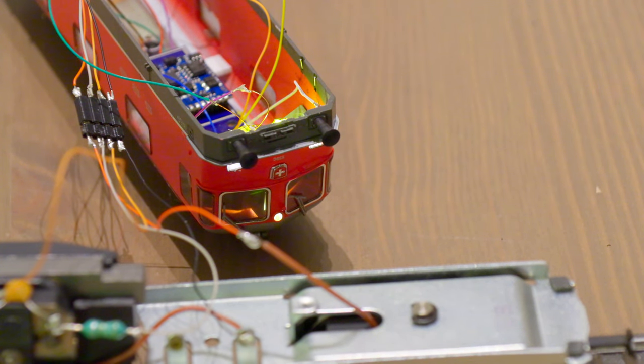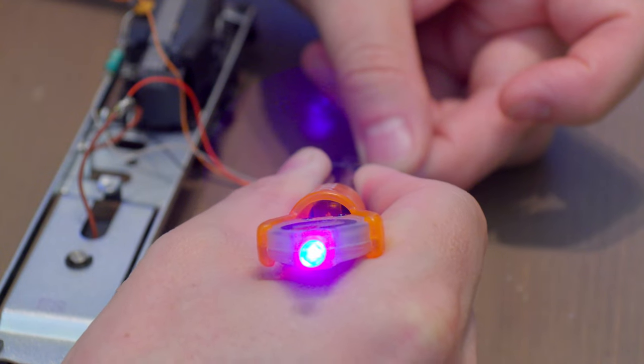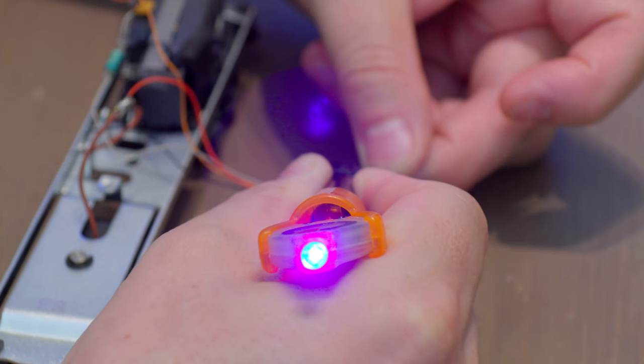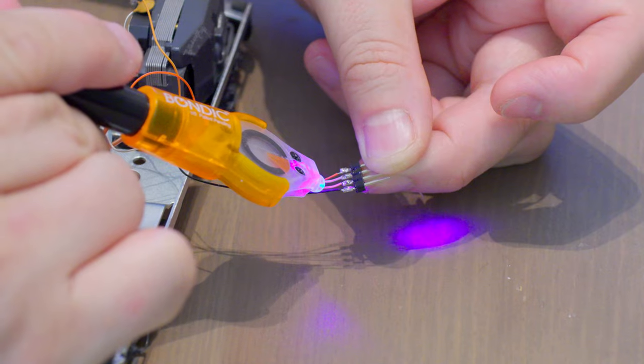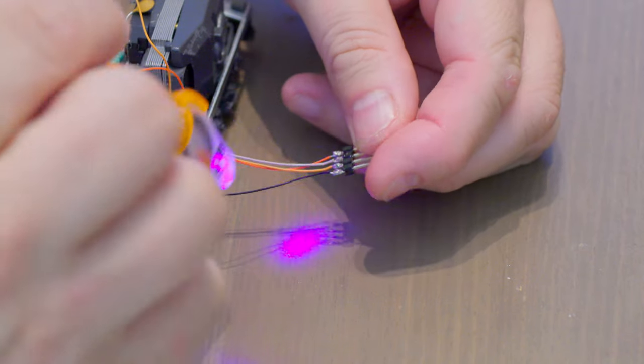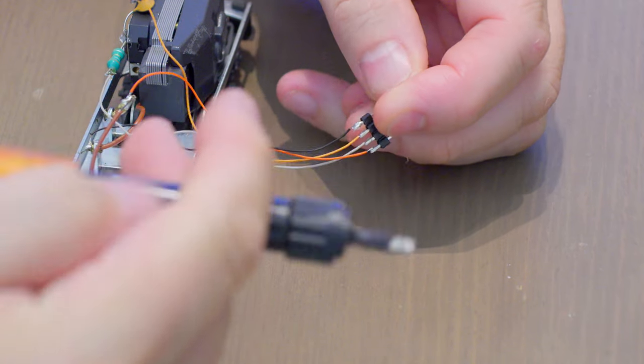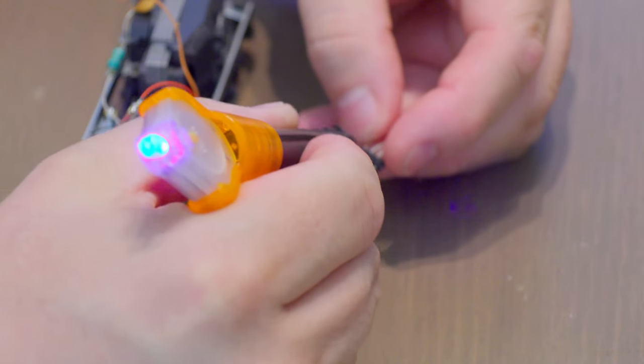If everything works satisfactorily, insulate all the solder joints and fix all wires in the housing. Then carefully mount it on the chassis.